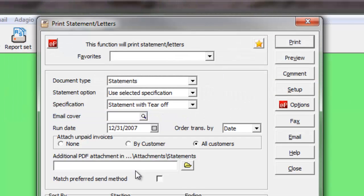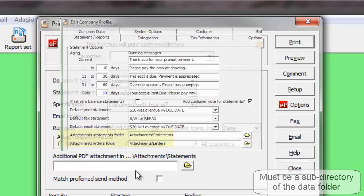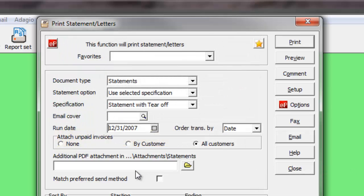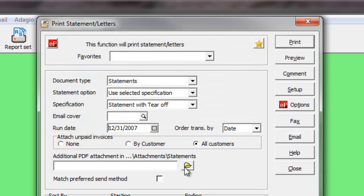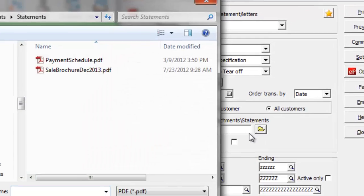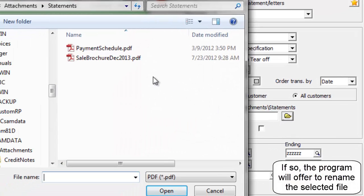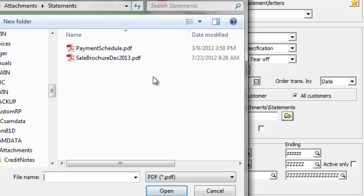To include a single additional PDF file with this statement, determine a folder in the company profile where the PDFs will be stored. Then, select a file to be attached. PDF file names cannot have spaces or special characters, and must be found in this directory.